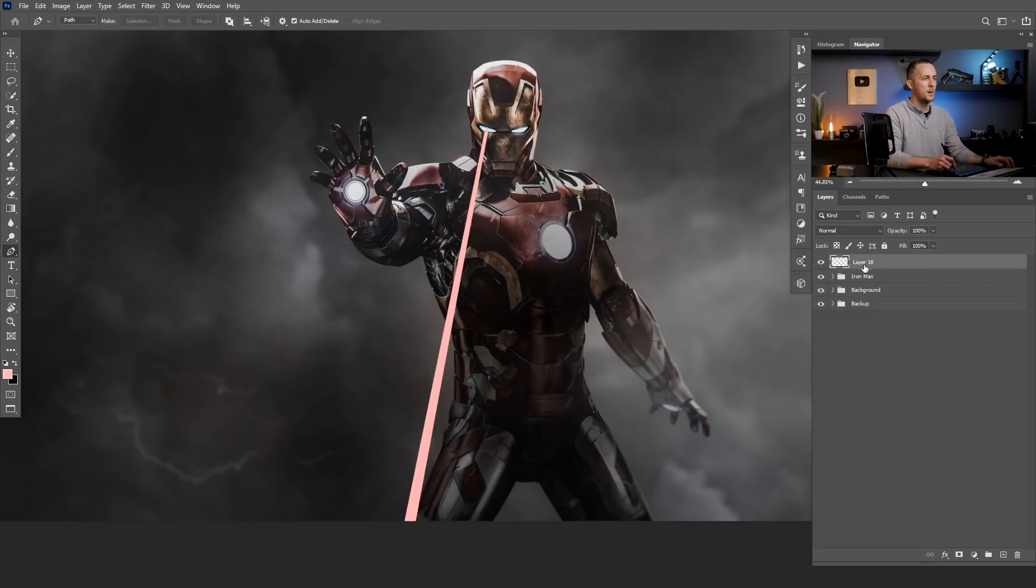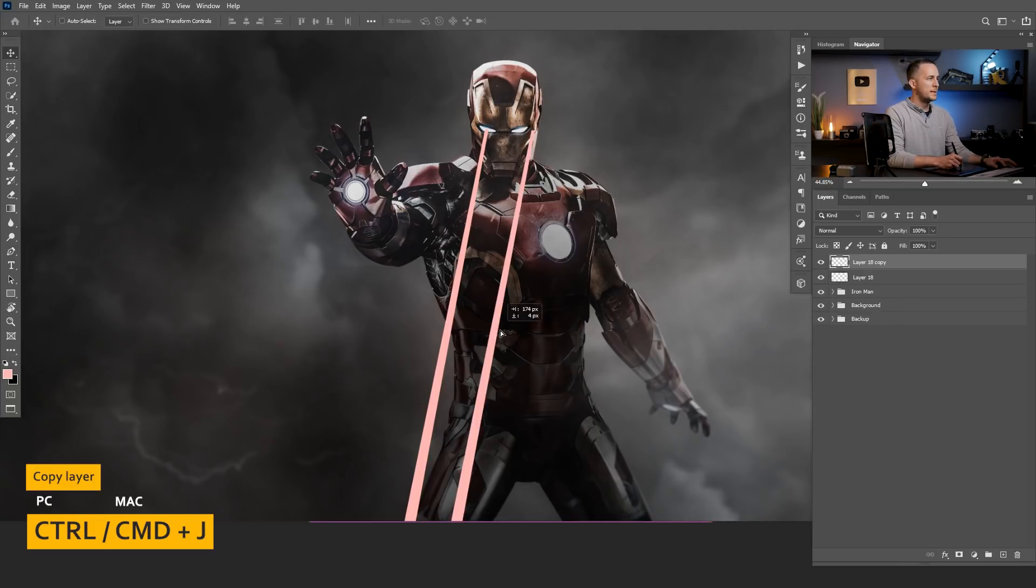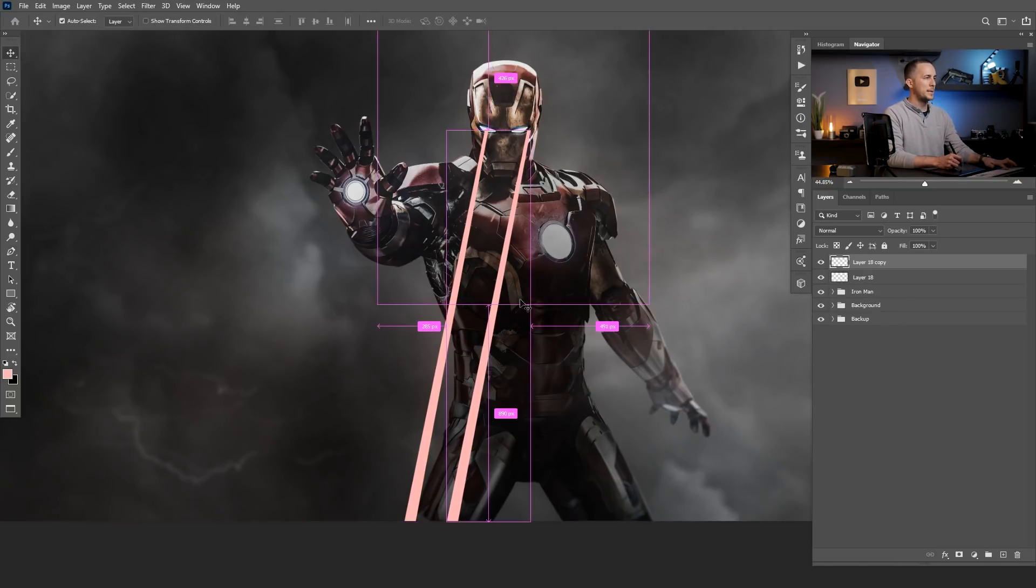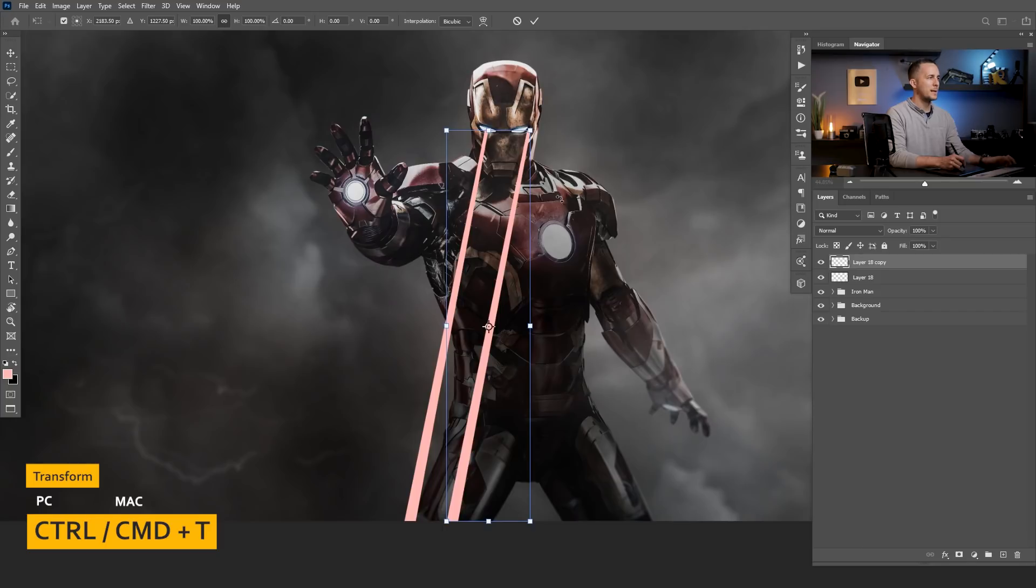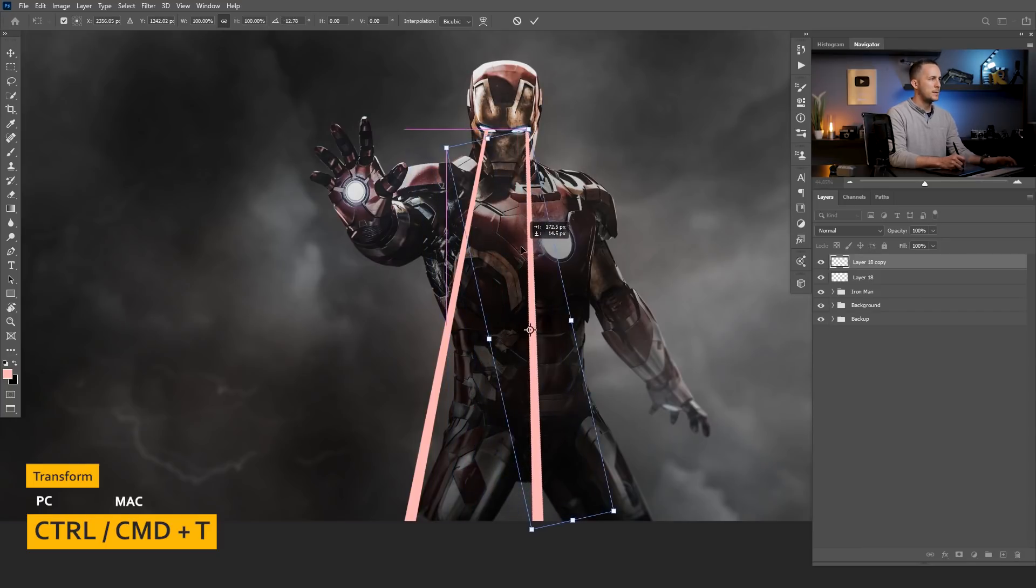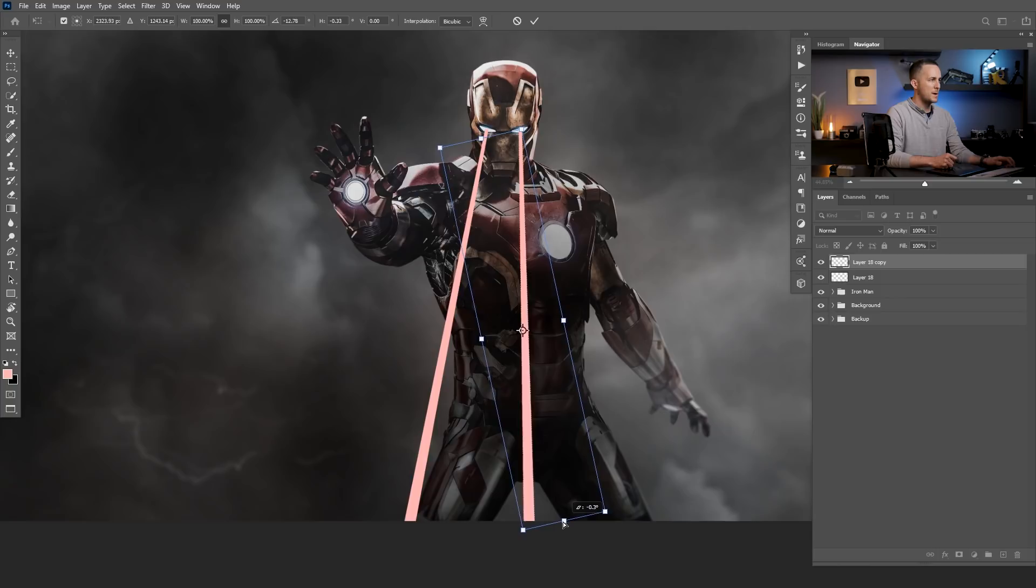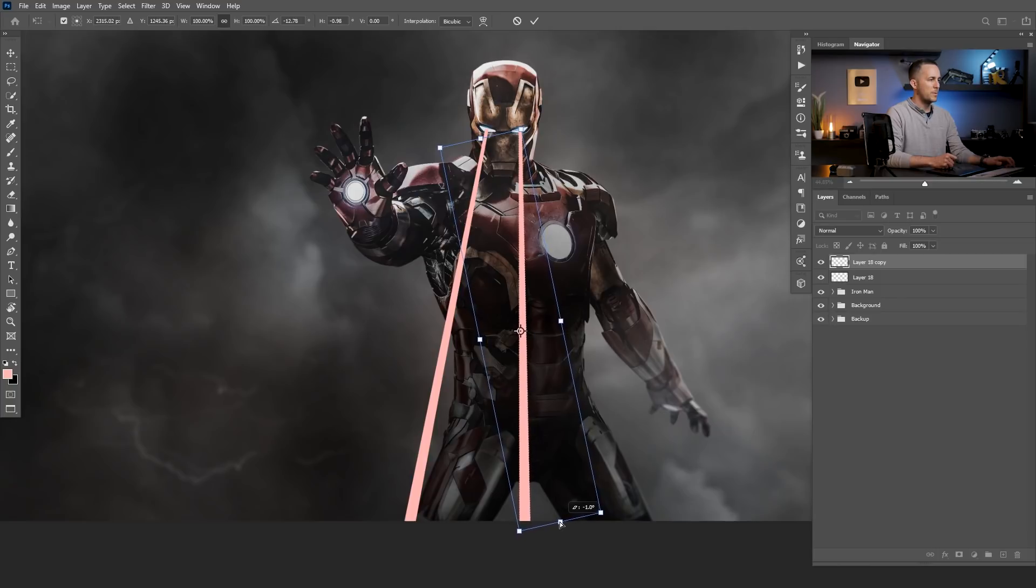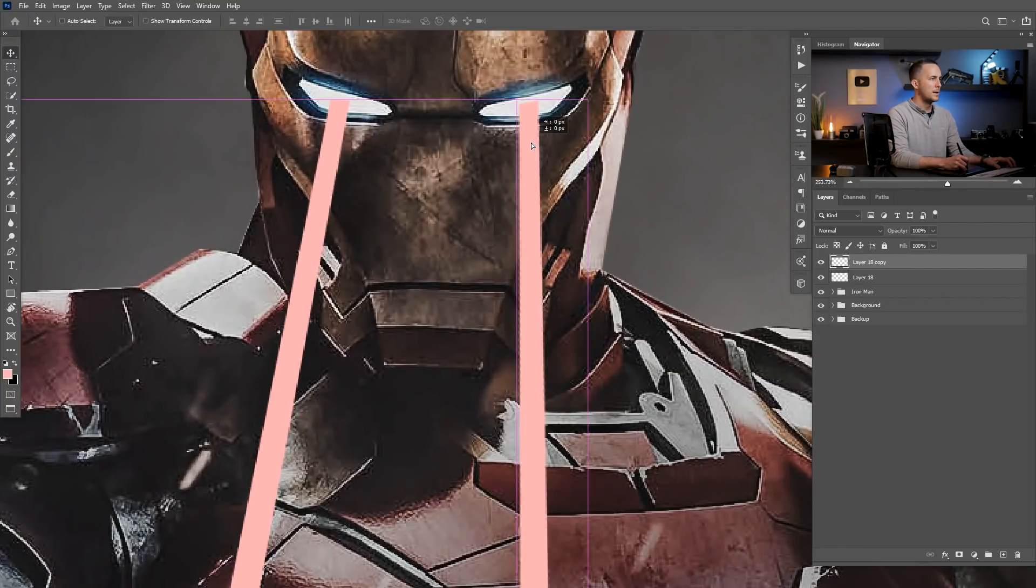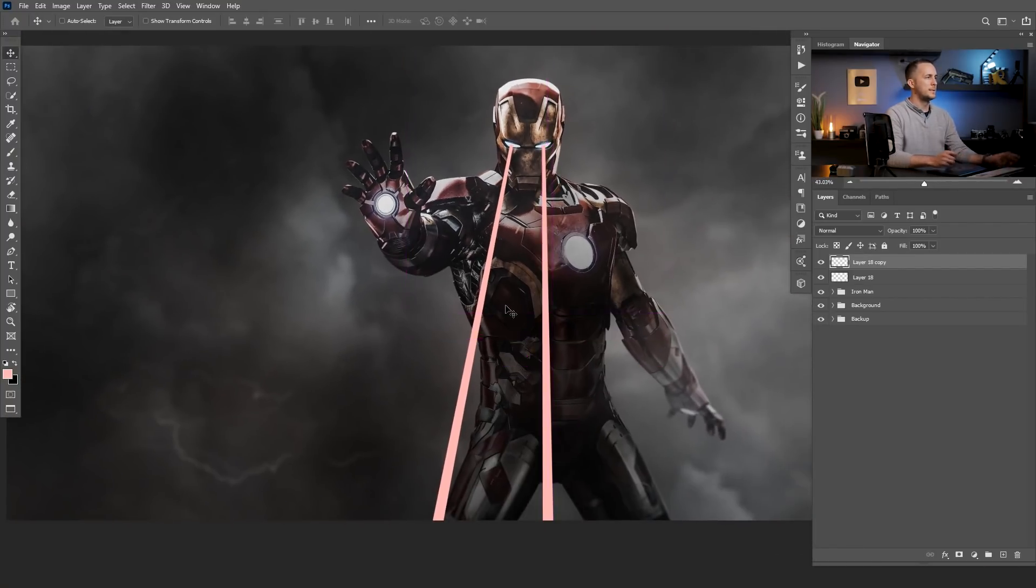Then I will make a copy of this laser beam basically with Control or Command J, move it right here and rotate it. Control or Command T, just rotate it, put it here. So there are two laser beams. Maybe something like this, one will go maybe something like here. It's your own preference. And this looks cool. Let's just move it right there. And that's it.